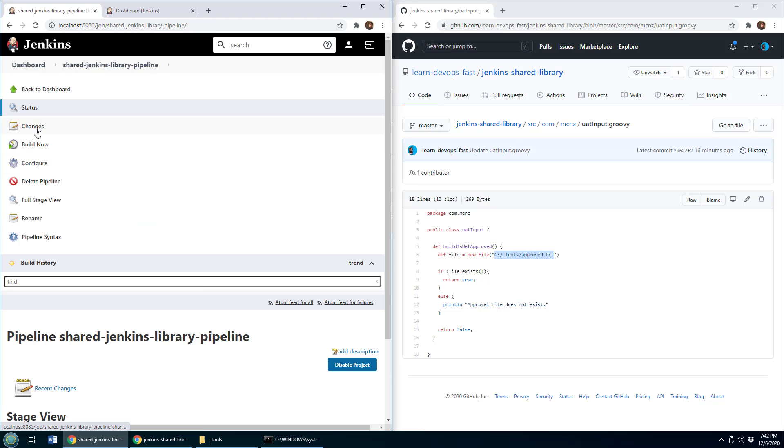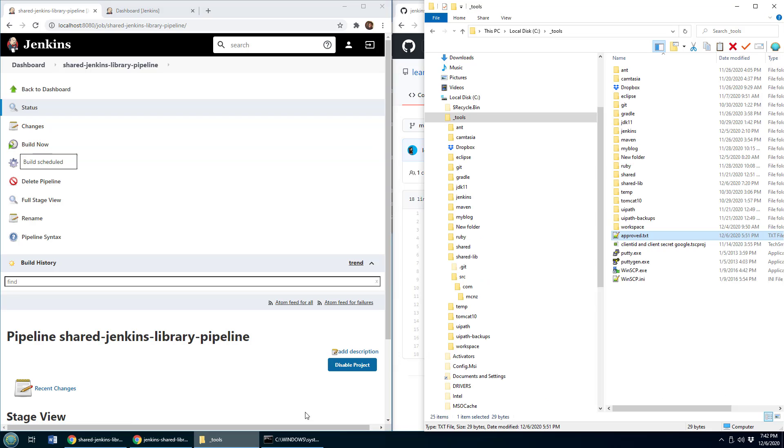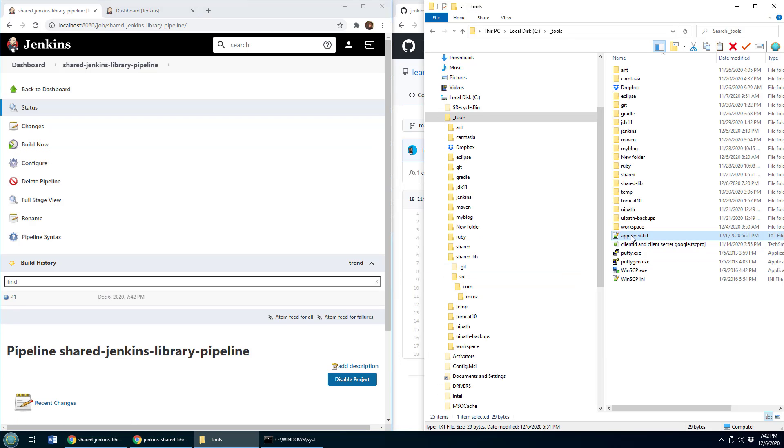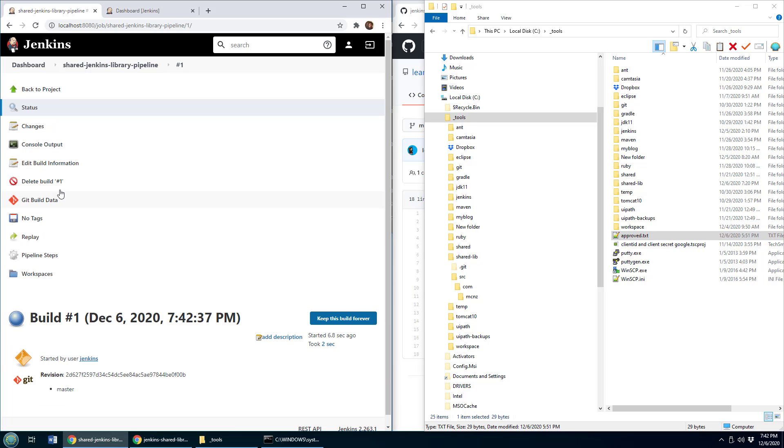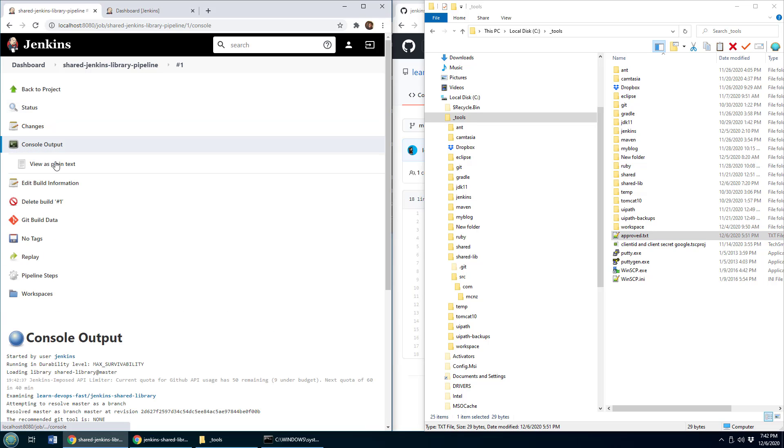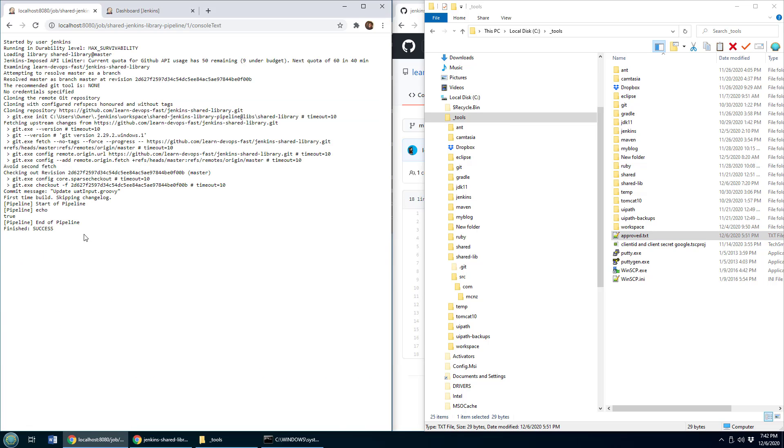I do have this approved txt file right here. So if I go over into the build, take a look at the console input, notice it says, we've echoed out true.